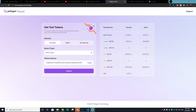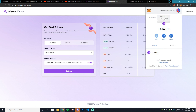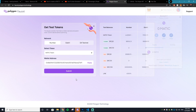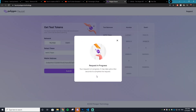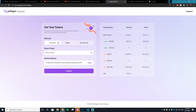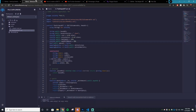Go to faucet.polygon.technology to get some free MATIC tokens. Put your wallet address in — find it in your MetaMask extension at the top. Paste it in, hit submit and confirm, and your tokens will be transferred to the Mumbai Polygon network.